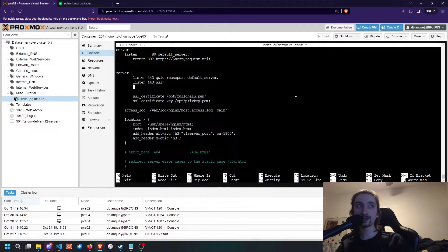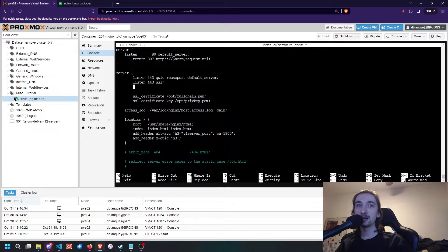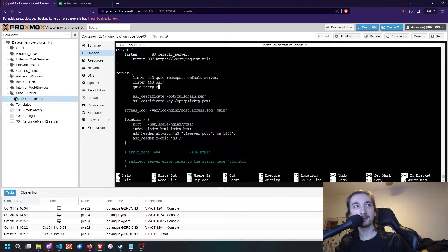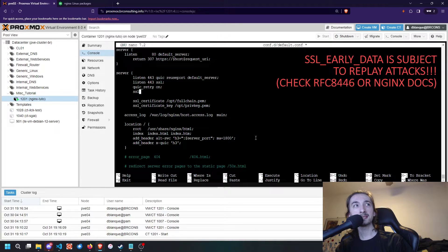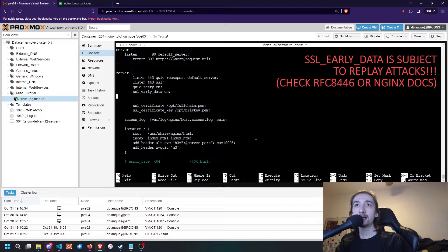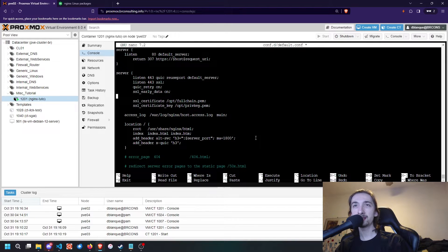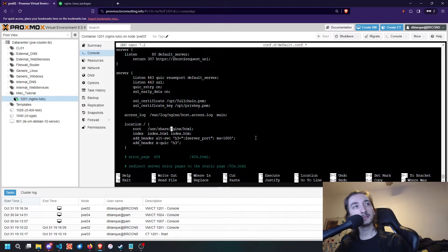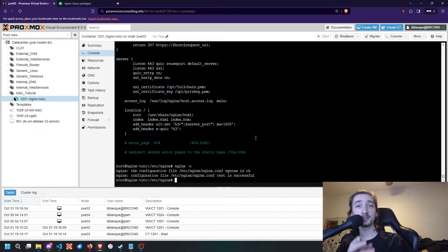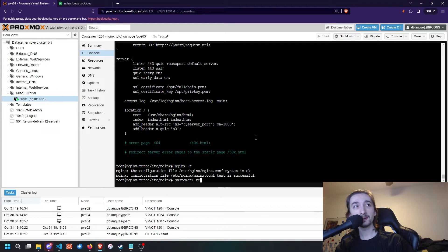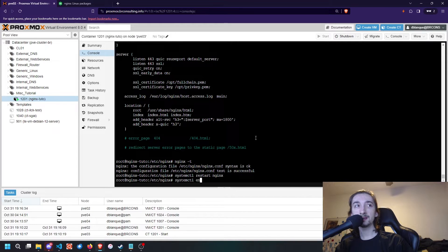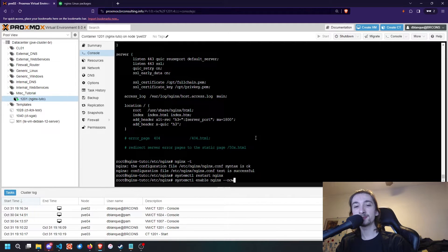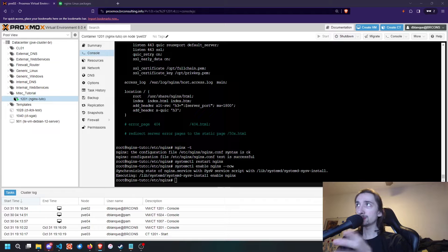A couple of things you can also add to your listen options are quic_retry on, and then you can enable ssl_early_data on, and quic_gso on. I generally don't like enabling offloading things, so I'm not going to enable quic_gso. Once we have that, if we do nginx -t, it should tell us that the syntax is okay. We're going to do systemctl restart nginx. You can also do systemctl enable nginx --now, and that will both enable and start the service in the same command.